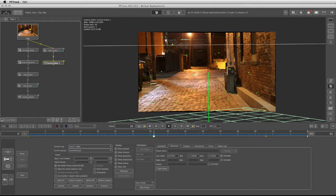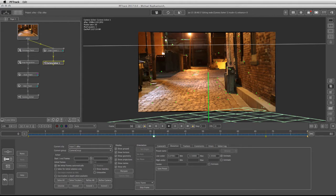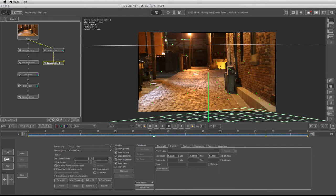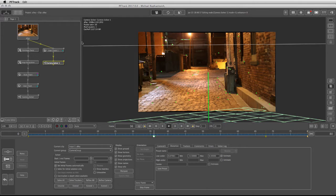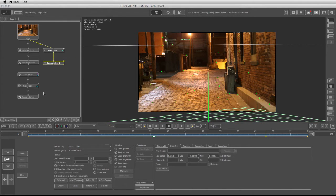Since we don't know anything about this footage and it was handed down to us without any information from set regarding the lens or any measurements from the set, we have to do a lot of guesswork. That's why I'm working with more than one pipeline workflow.